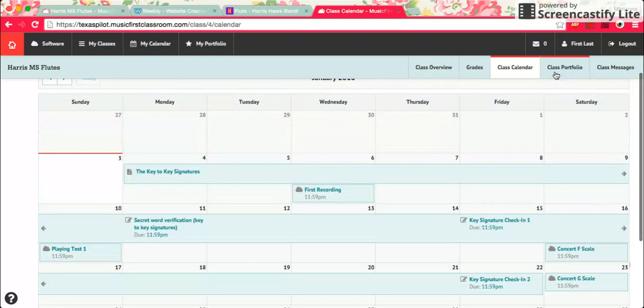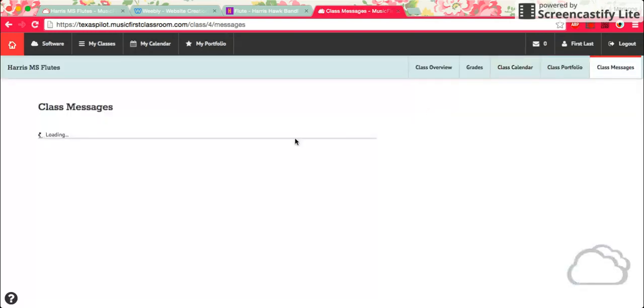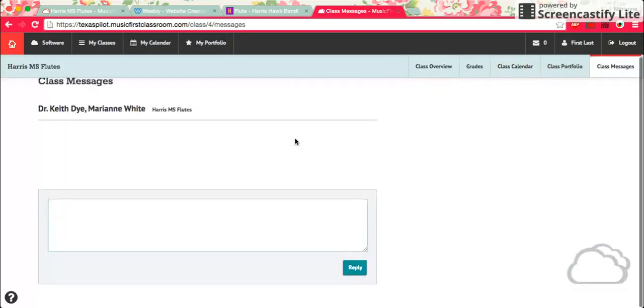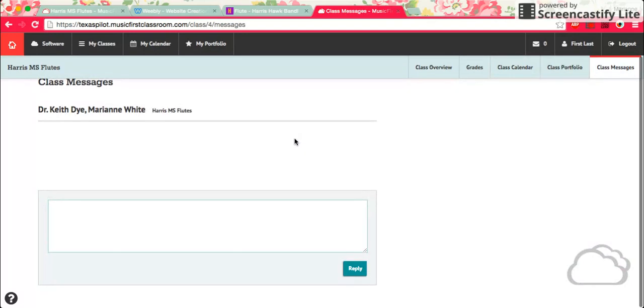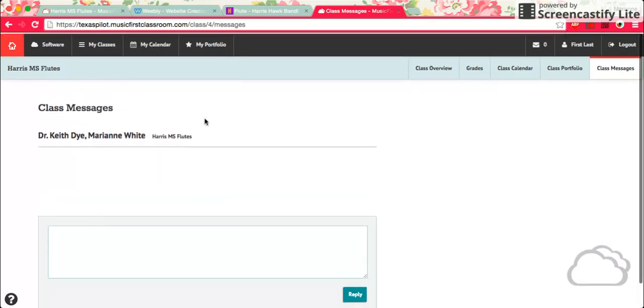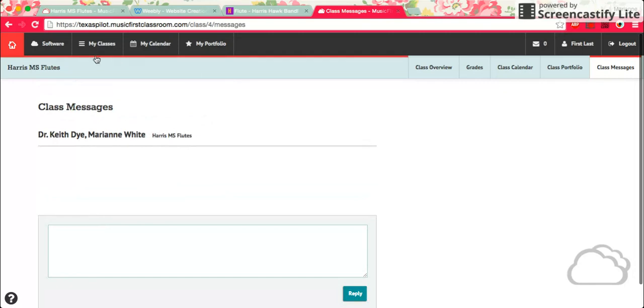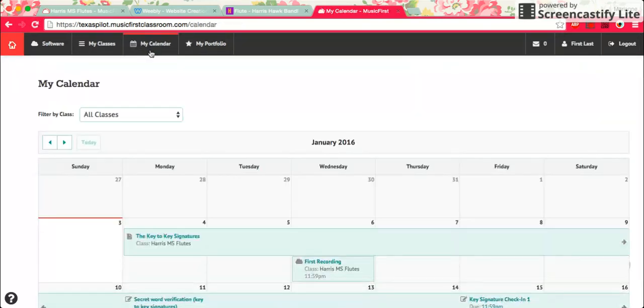Class portfolio isn't very important to you yet. Class messages, you can view some messages from either Dr. Dai who's provided this for us or from me. Your calendar can also be found up here in this black tab.